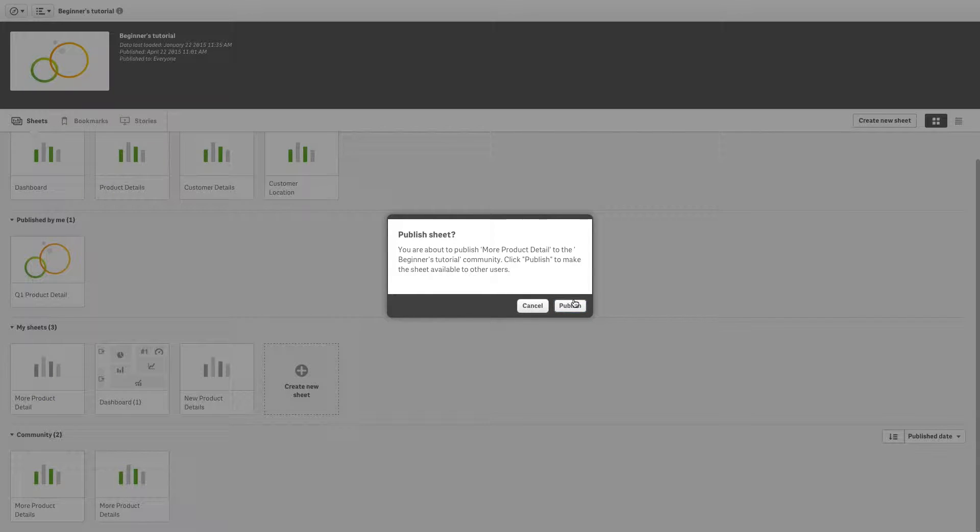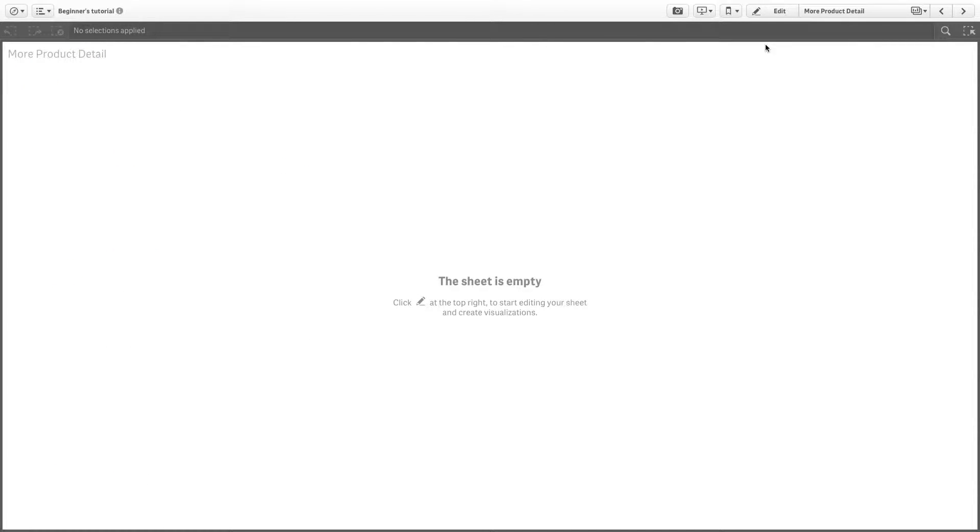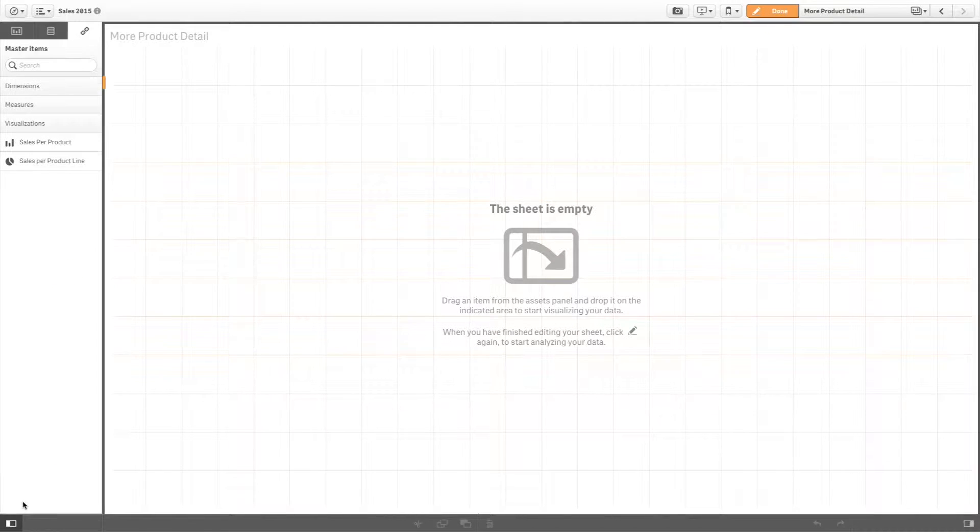When your app is published, the master items will be available to others in a library panel as ready-to-use visualizations, dimensions, and measures.